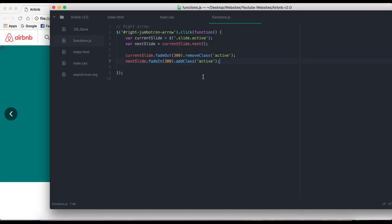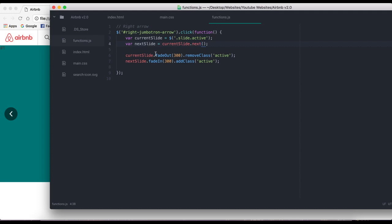You might think: when you remove the class of active from the current slide, how does it know which is the next slide? That's why we create two variables right here. When you click the function, both variables get predefined — currentSlide is predefined and nextSlide is predefined. So even after we remove the active class from currentSlide, nextSlide is already defined and knows which element should receive the active class. Every time we click it, new variables get defined because a new div has the class of active.